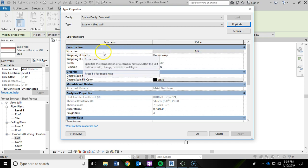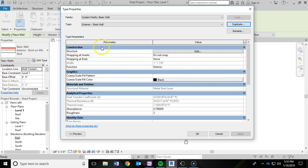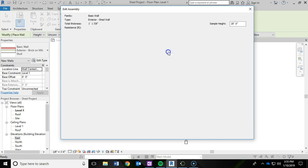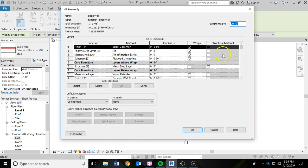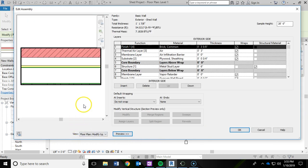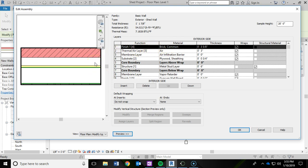Now that we have the duplicate made and the new name, I'm going to edit that structure. Here is the structure under the construction area, so I'm going to click on Edit. Then I'm going to click this little preview button. What that does is show you a section view of the brick wall. And here you're seeing all the different layers of that wall - for example, it starts with the brick, then you have a thermal air layer and so on down the line.